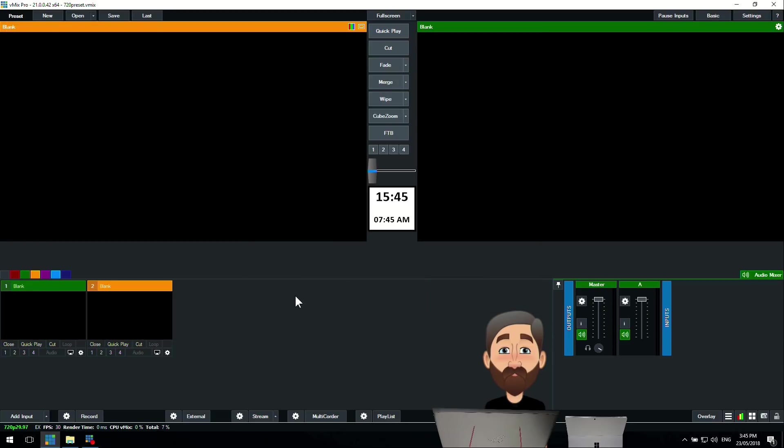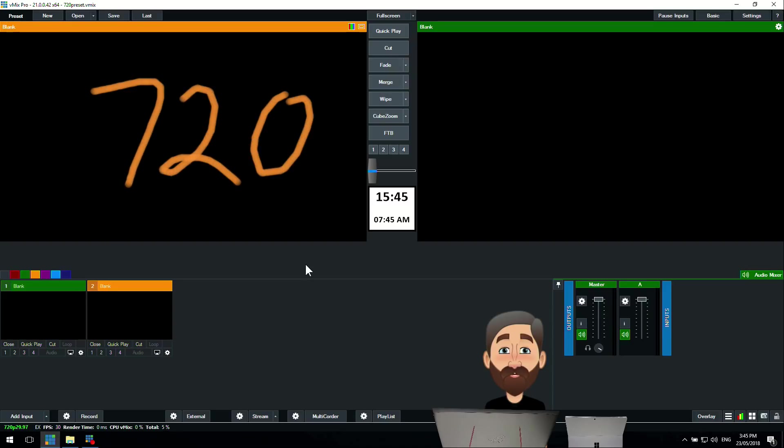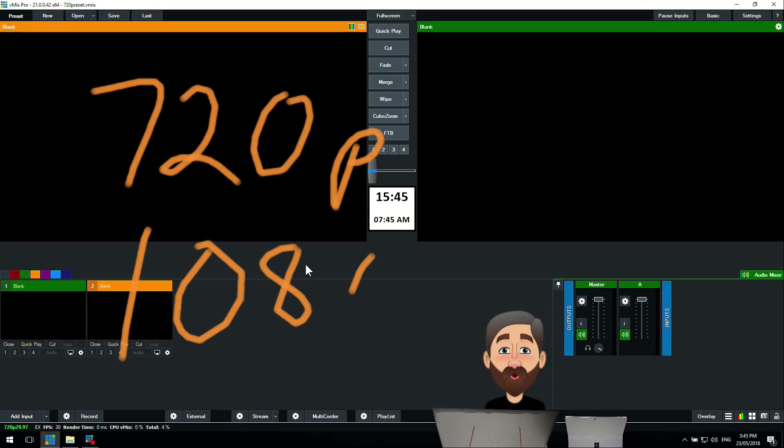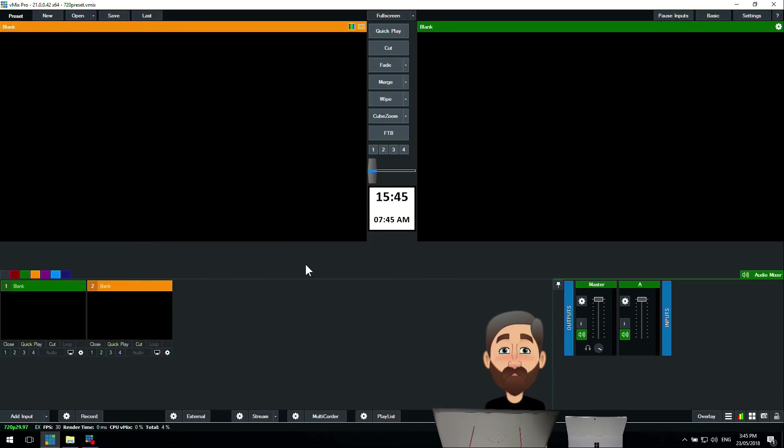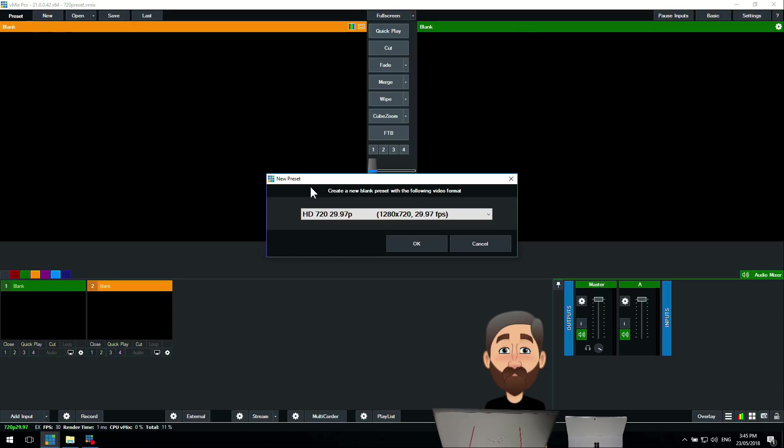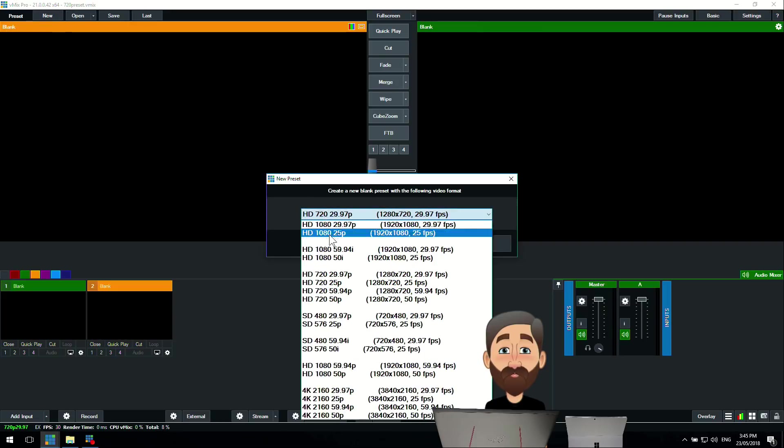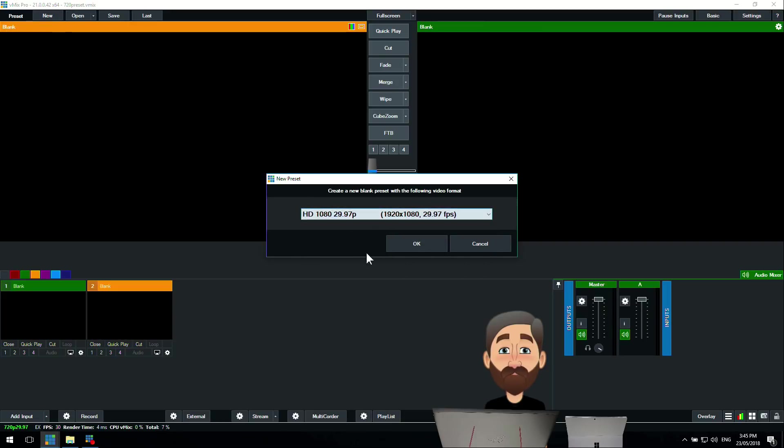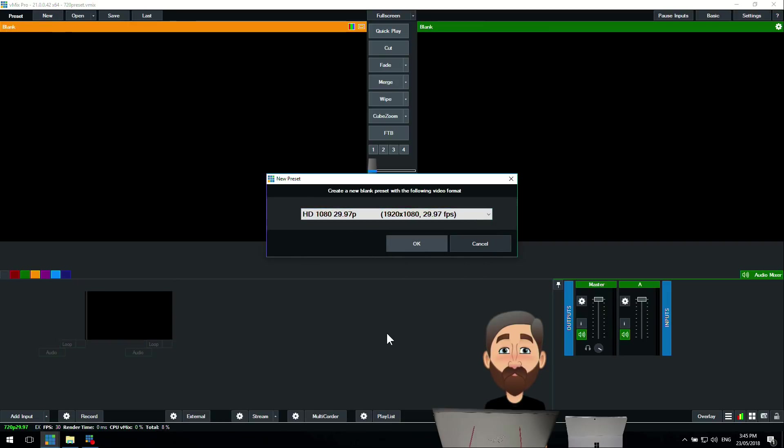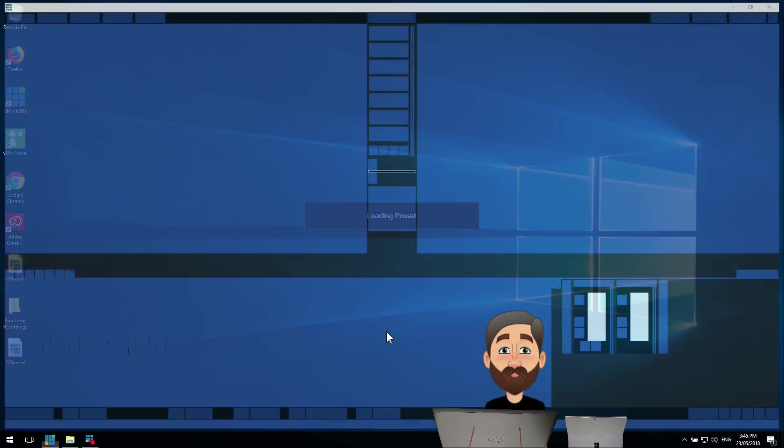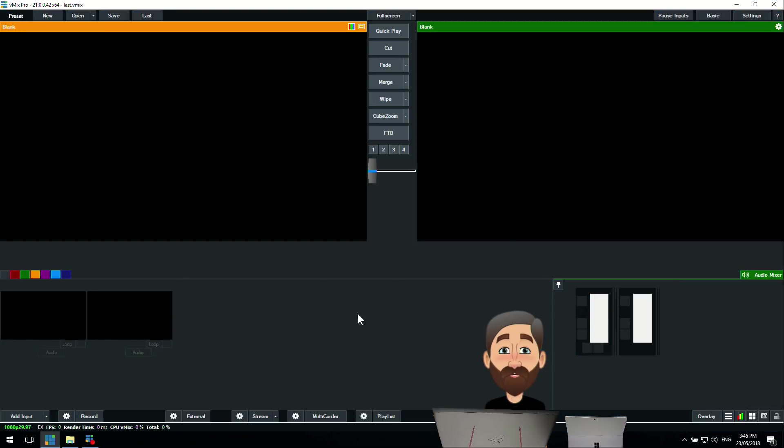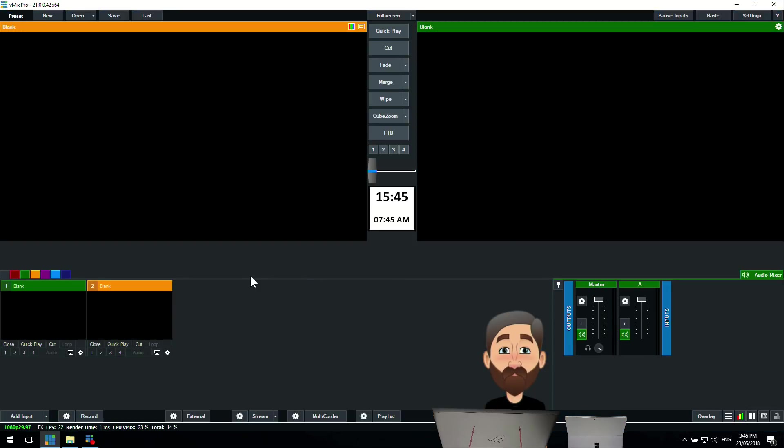Let's say, for example, I've got a 720p stream but I want to do a 1080p production and record. How do I go about doing that? First of all, we're going to create a new preset in vMix, and that's going to be for full HD 1080. We've got a full 1080 production now.